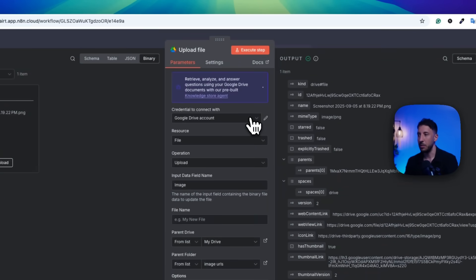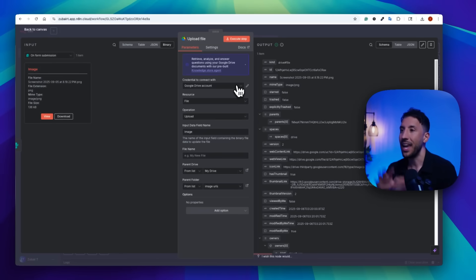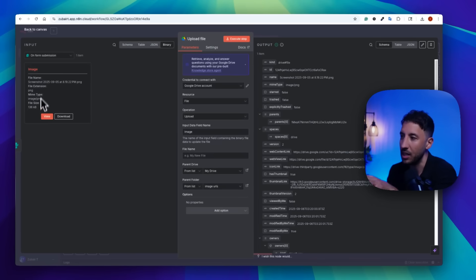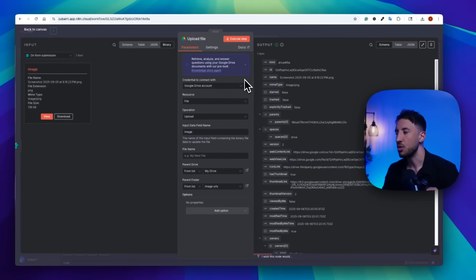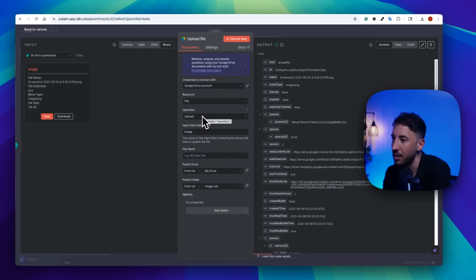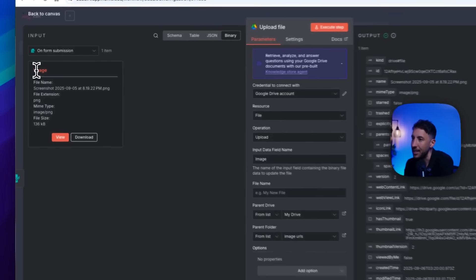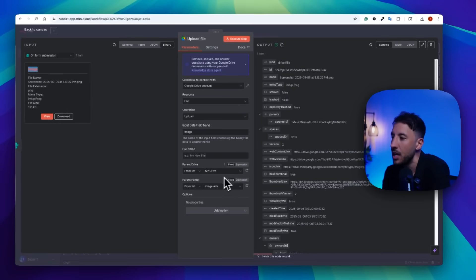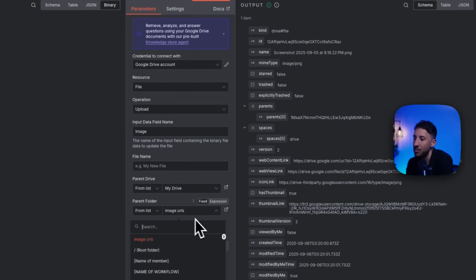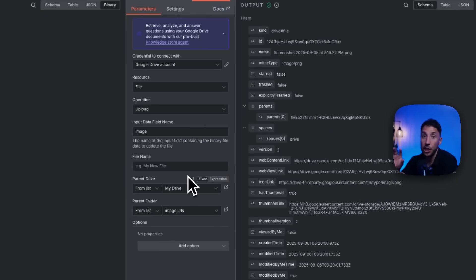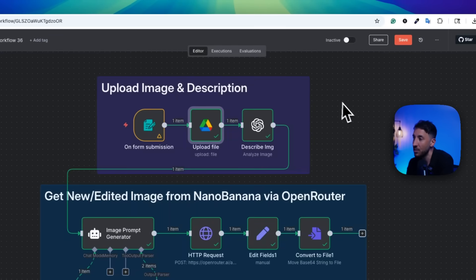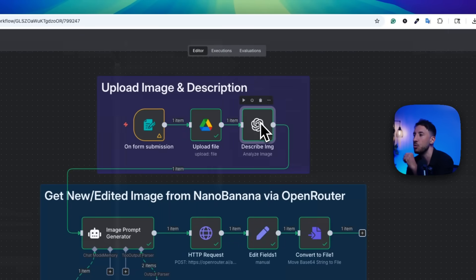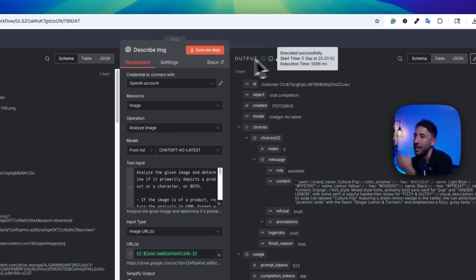Next, we upload the image to Google Drive, because the goal is to have it stored online so we can reference it. If you don't have an account, click 'Create New Credentials.' The file operation is set to upload, and the input data name is set to 'image.' Make sure you're uploading to a shared public folder — I have an 'image URLs' folder for this. After upload, all the information is stored. The next node will describe that image.